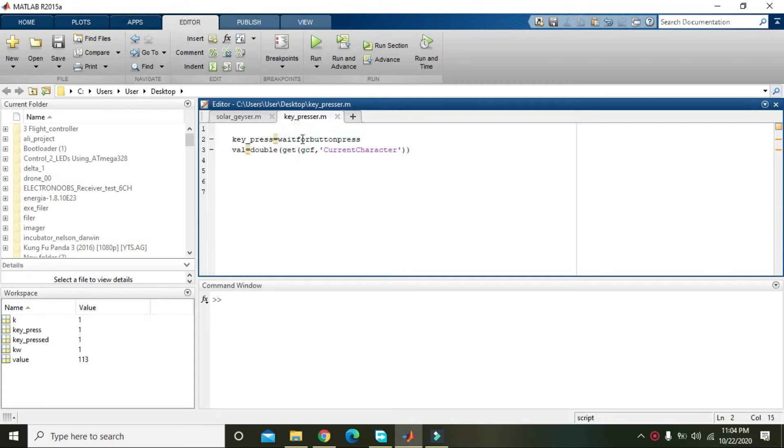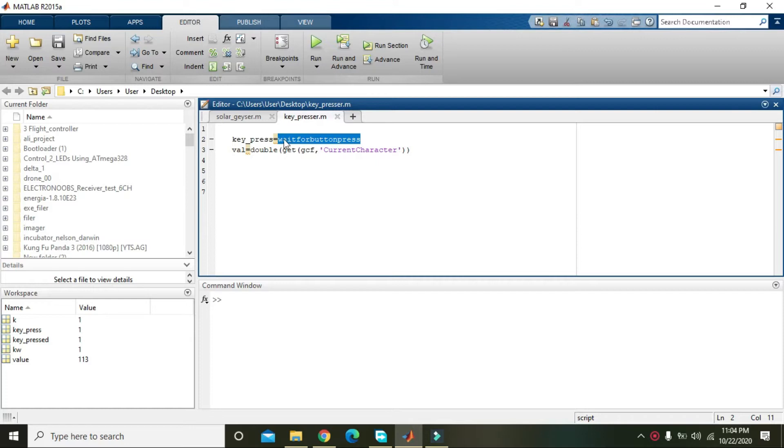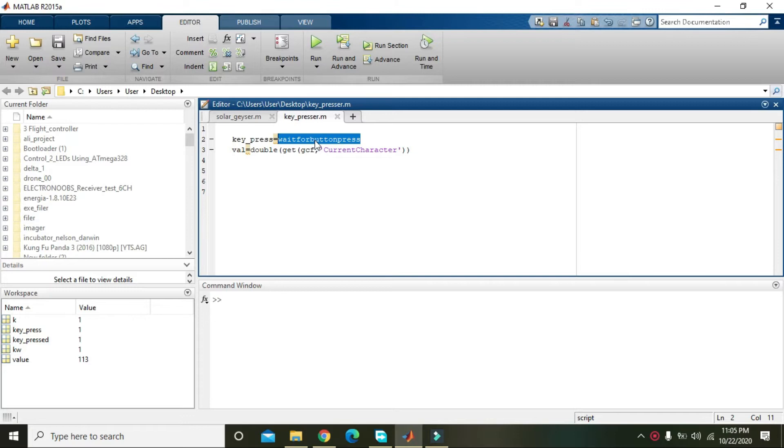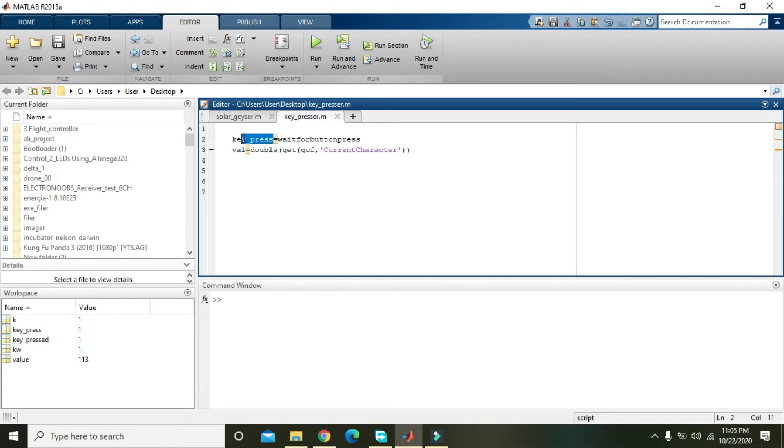is wait for button press. It is actually a function provided by MATLAB and it will listen to our keypressing activity. Whenever we press any key like A, B, or any alphabetic or numerical key from the keyboard, it will take the ASCII of that key and store it inside the key_press variable.